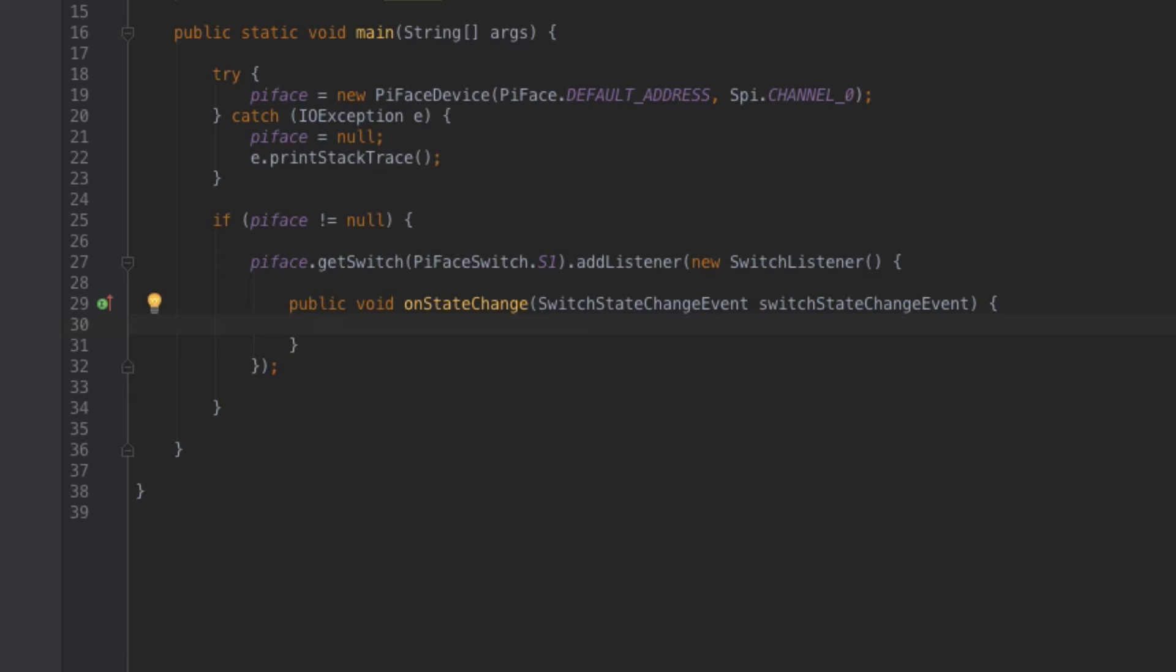On state change is a method that takes an argument of the event itself. And the event allows us to read certain things like what is the current state that we're looking at. So what we'll do here is we'll say if the switch event or if the new state of the button based on the switch event is actually set to on do something or if it's set to off do something else. So let's go ahead and start that.